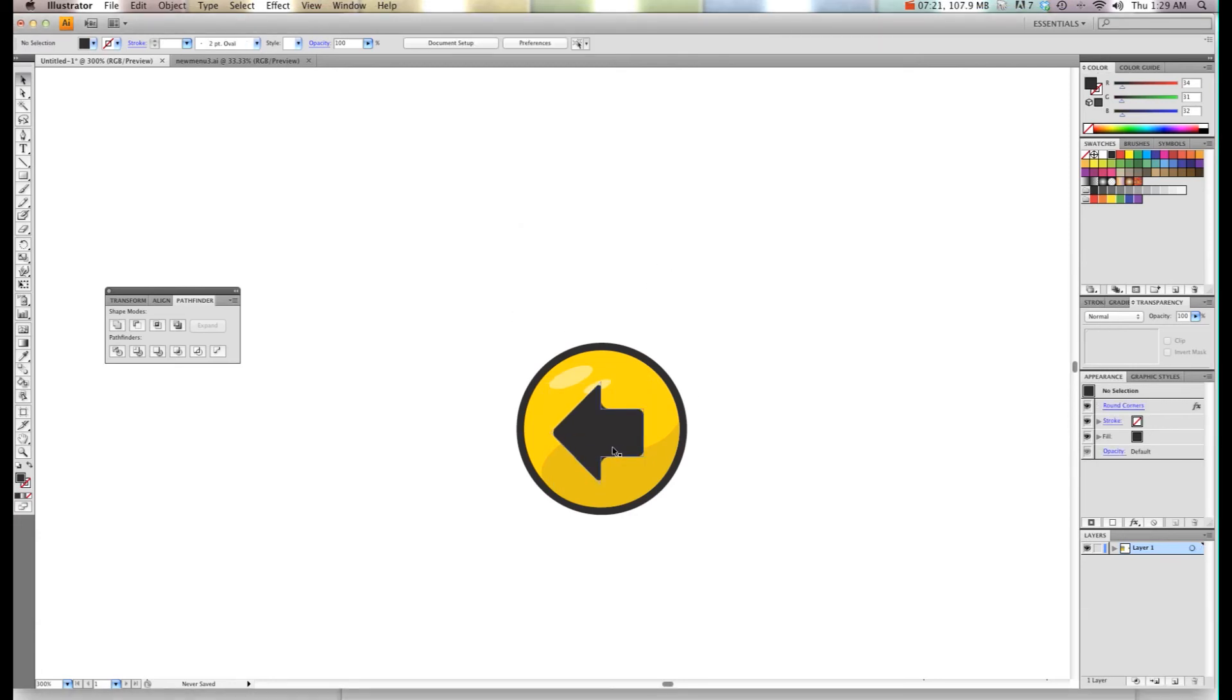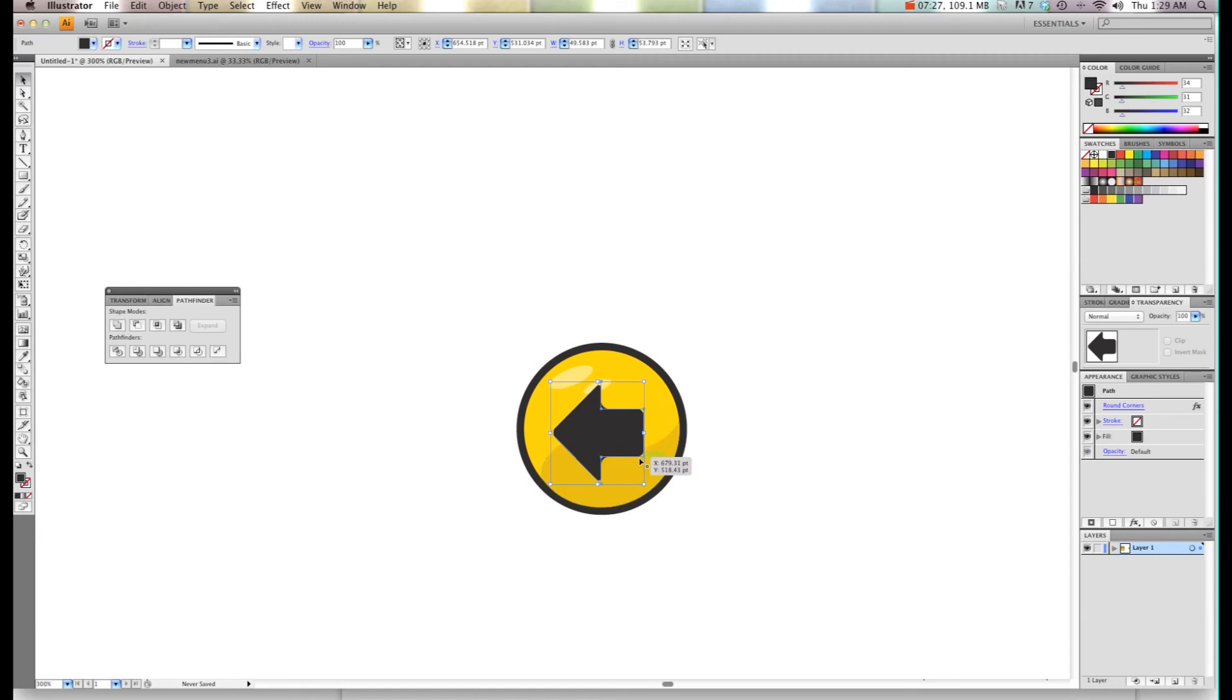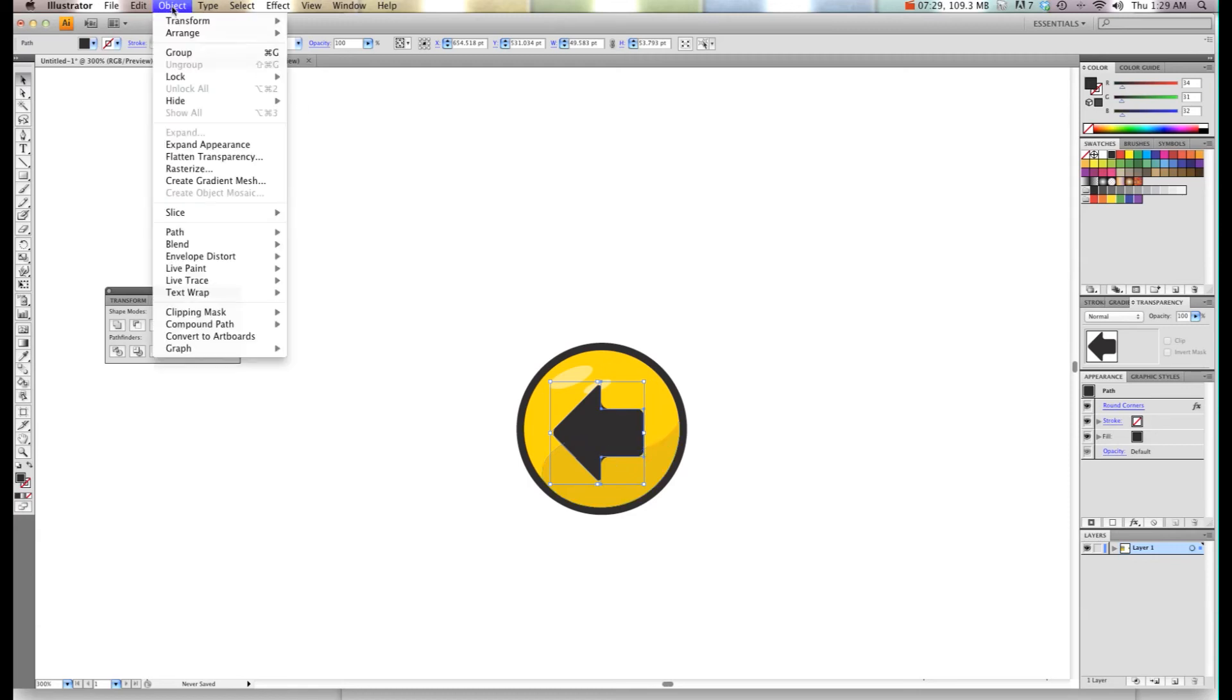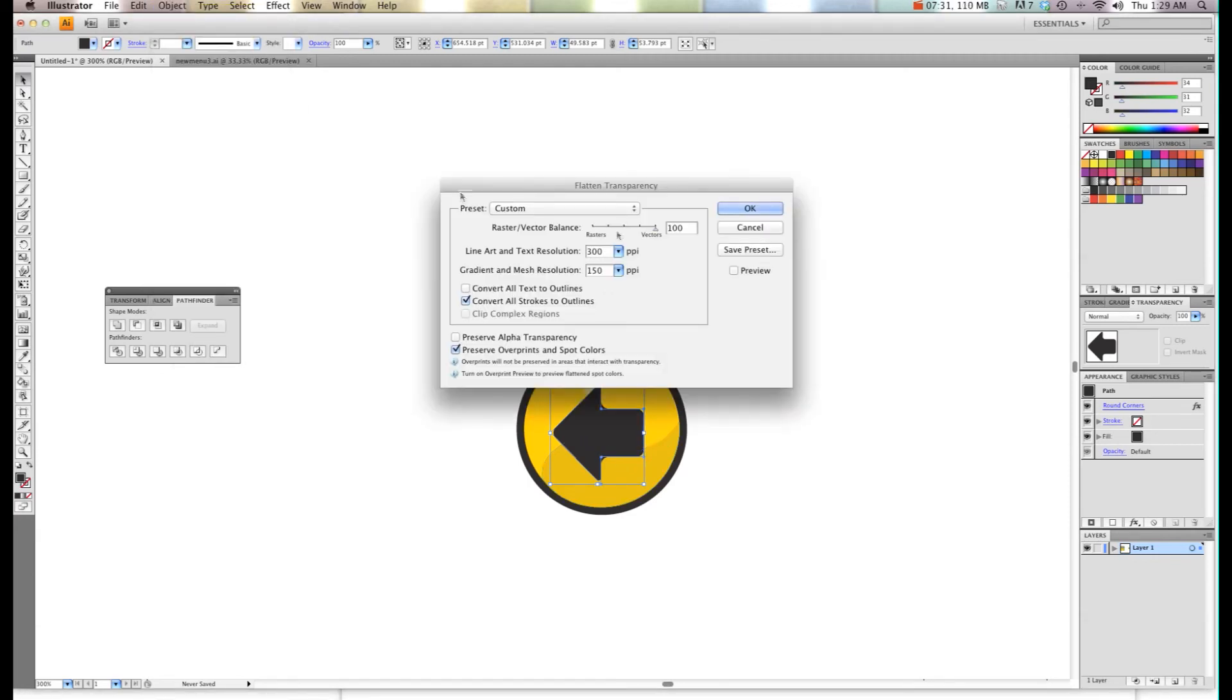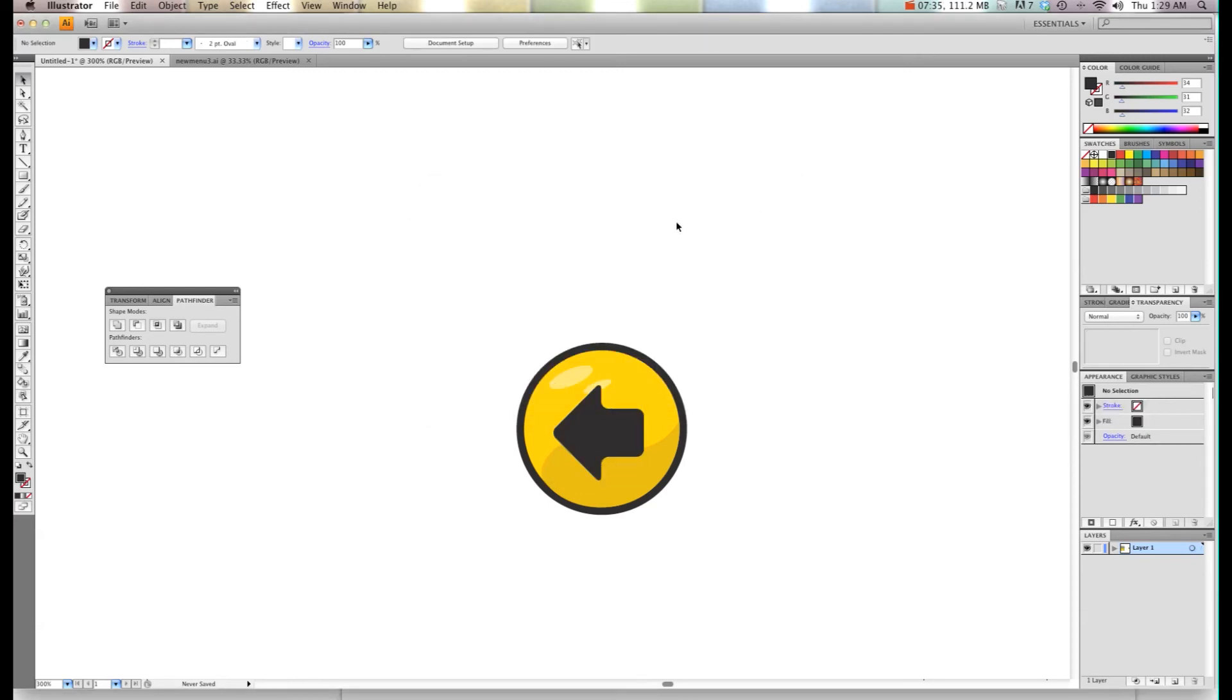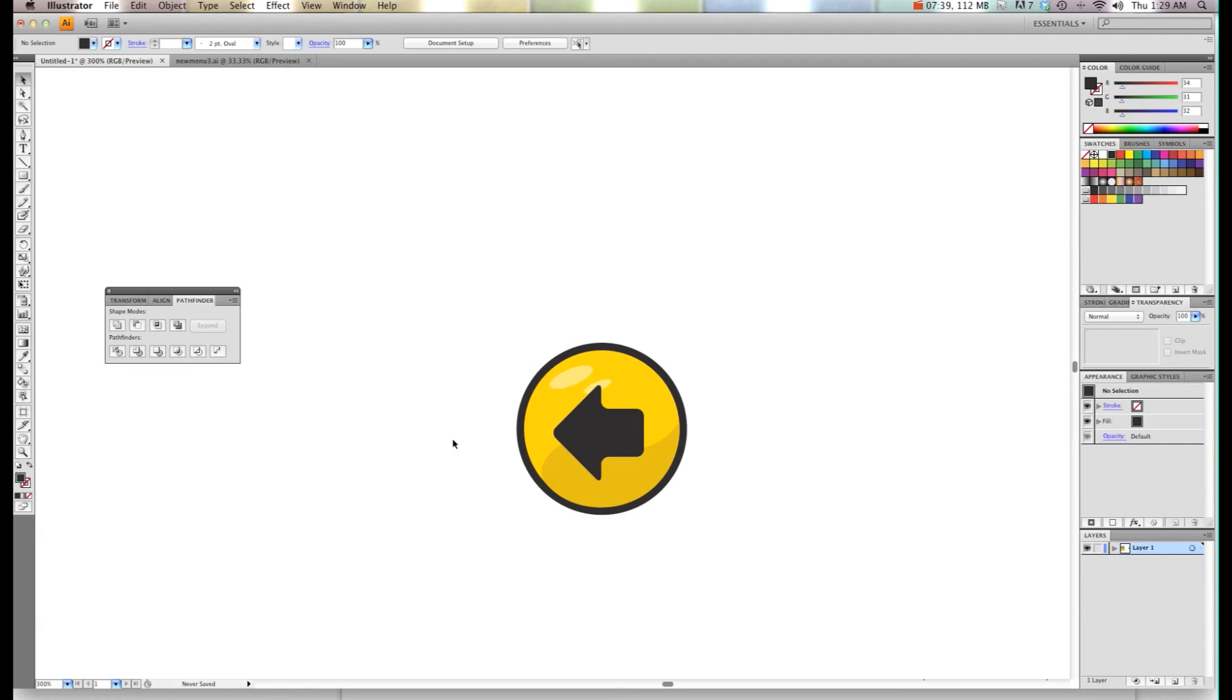Now, once you do that you can see that it's rounded but yet the points are off. We're going to go Object, Flatten Transparency, make sure it's 100% and hit OK. That way it'll draw vector lines around all the circular edges.